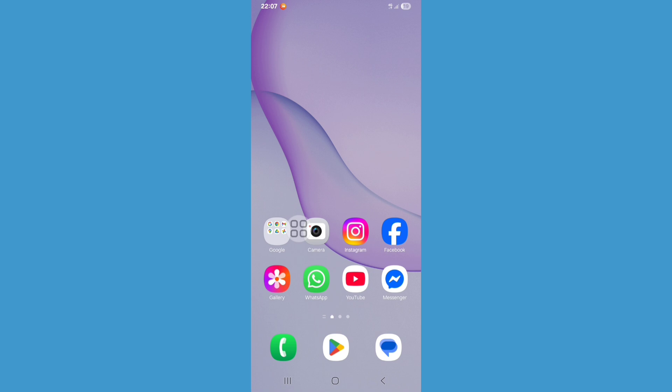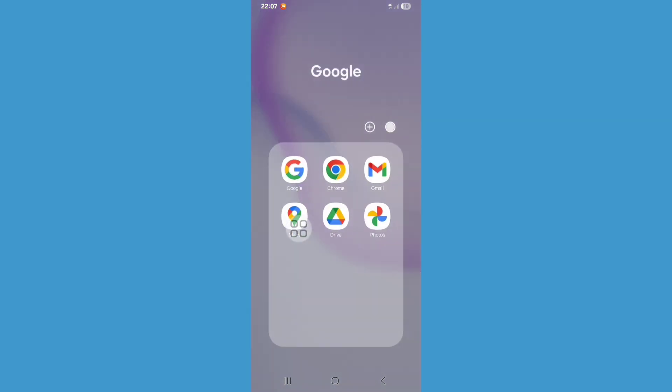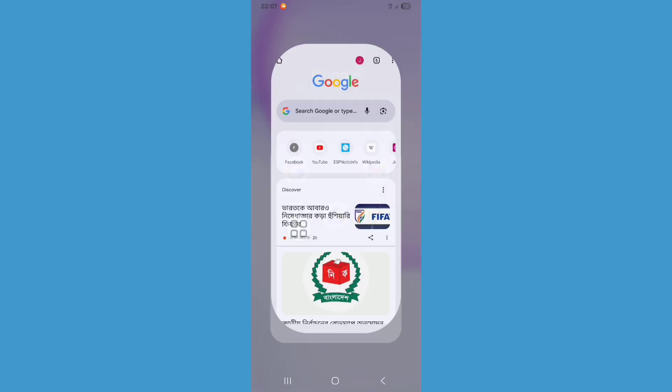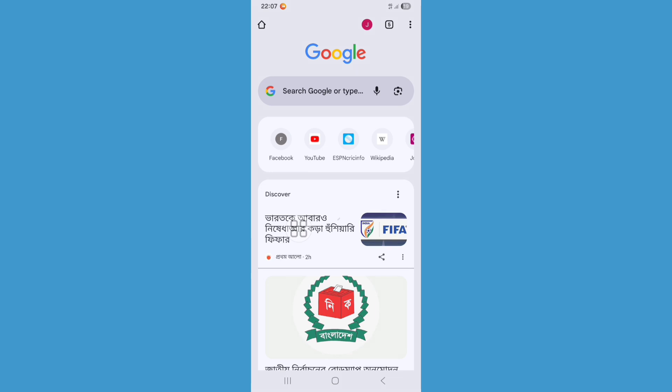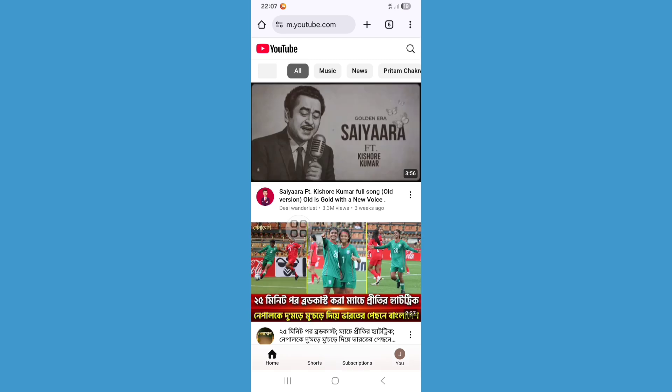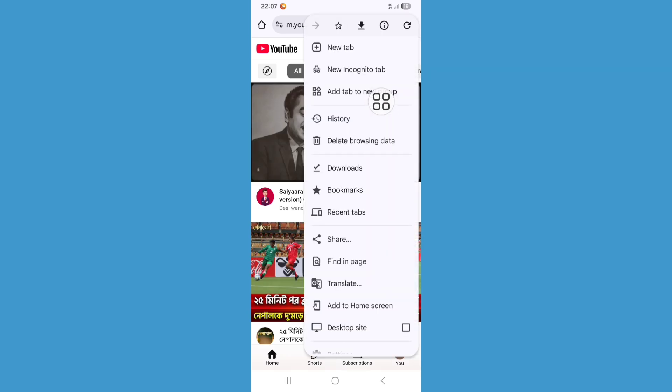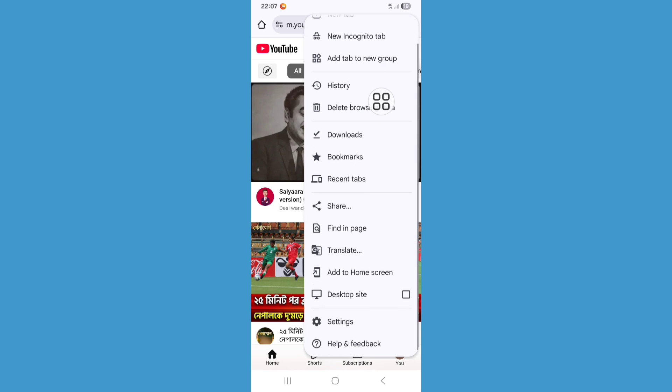So open Google Chrome browser and open YouTube on Chrome browser. Now click on the three dot icon, scroll down, and click on Settings.